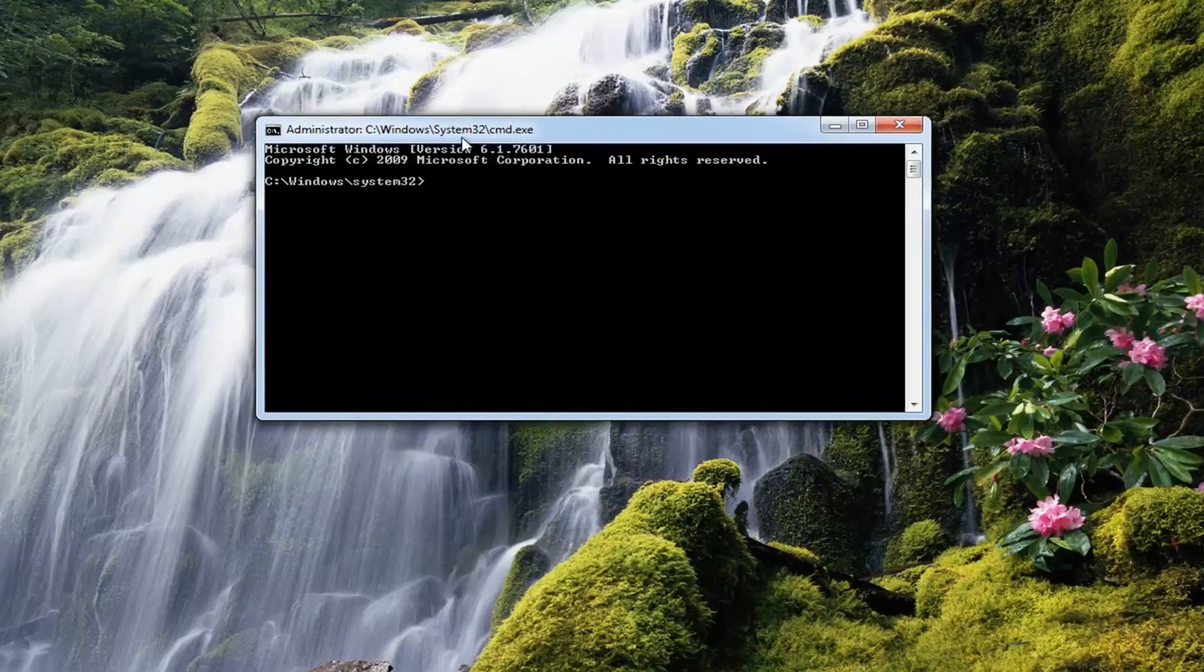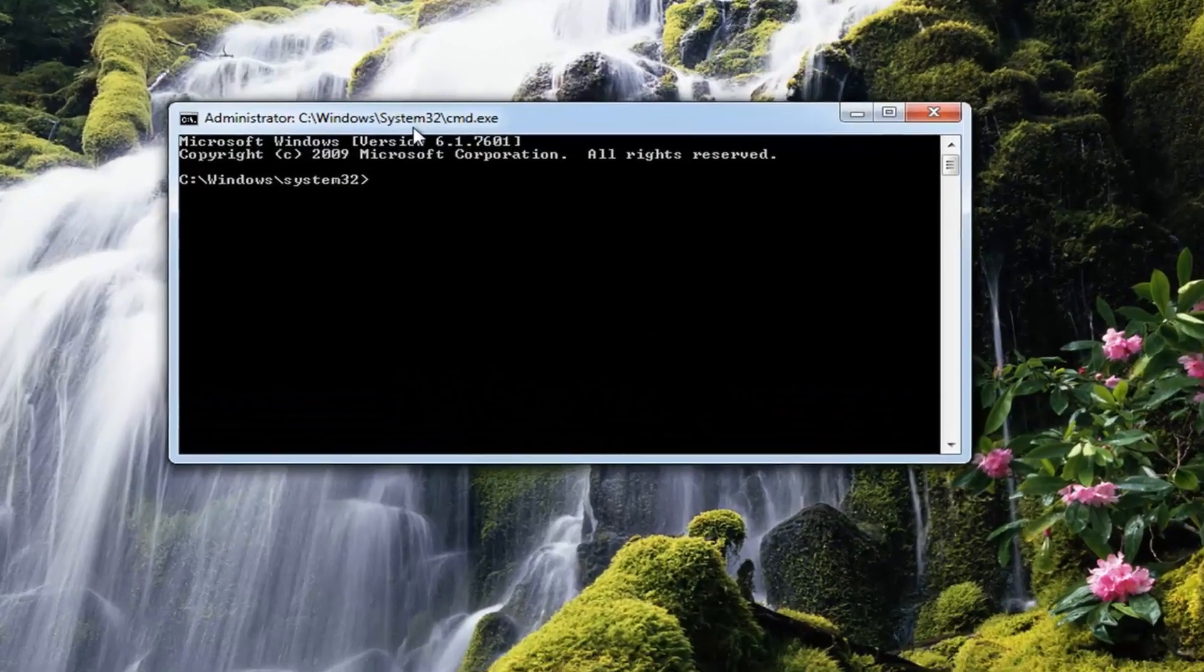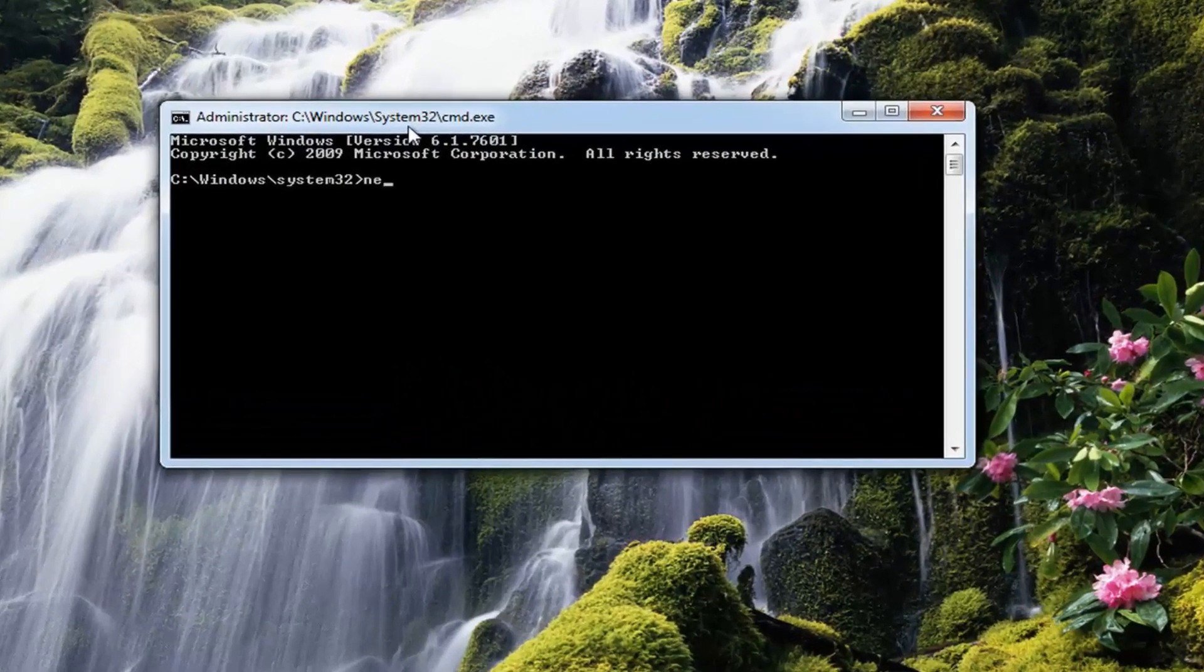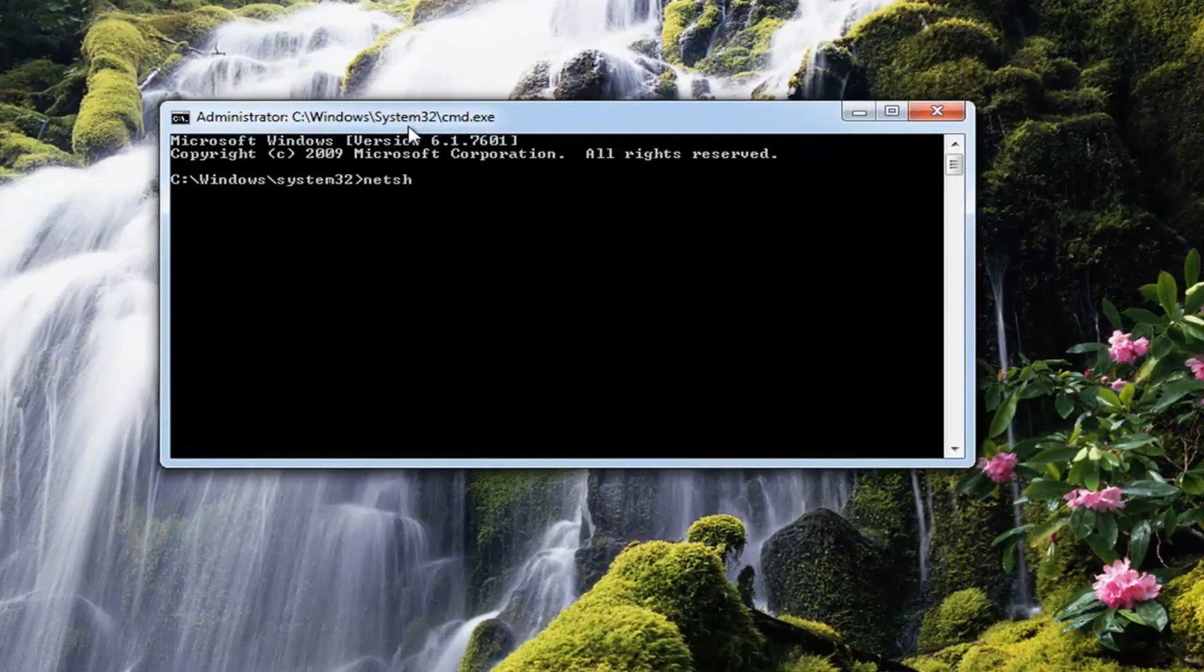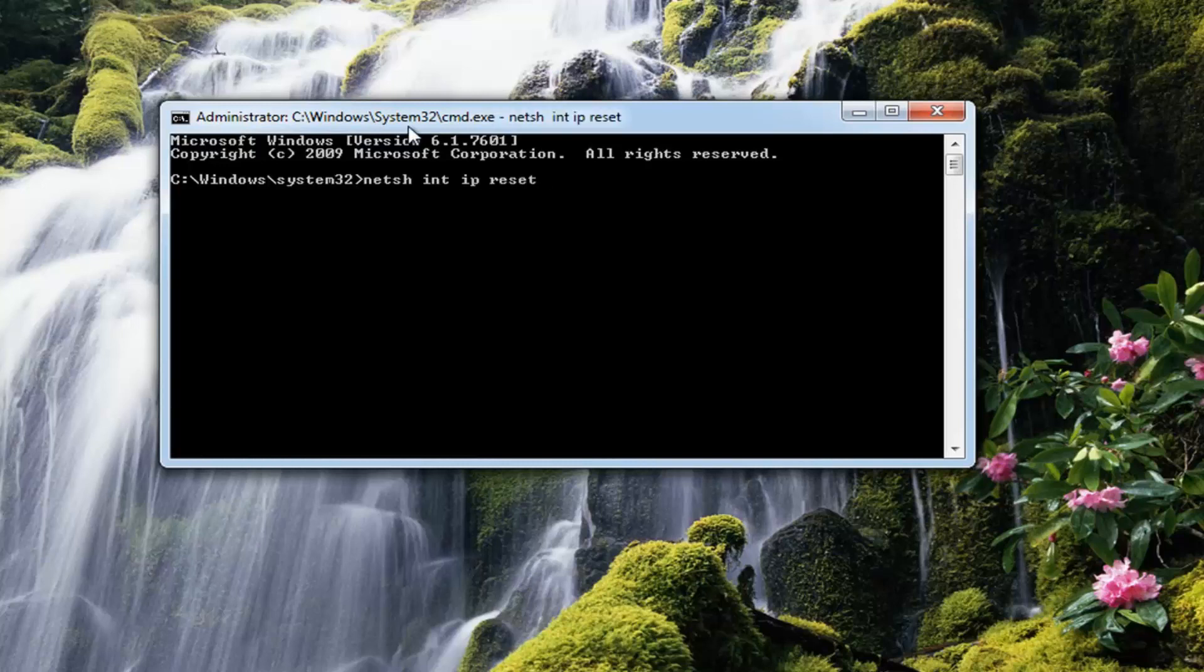Now into the elevated command line window you want to type in NETSH space INT space IP space reset. Then just hit enter. Give it a second to run here.